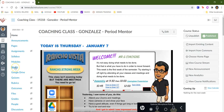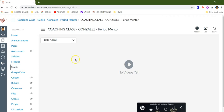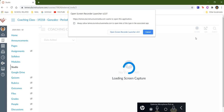Right here on the side, it says Studio. There's the Studio icon as well. Then you'll click on that, and what that's going to do is it's going to give you the options. So you hit record, and then you go screen capture, and you go ahead and click on open screen recorder launcher.